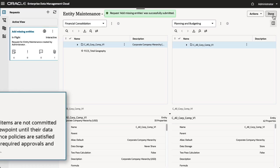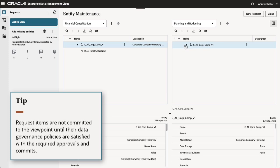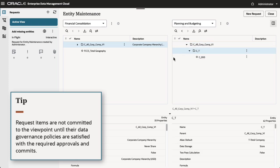The request items are not committed to the viewpoint until their data governance policies are satisfied with the required approvals and commits.